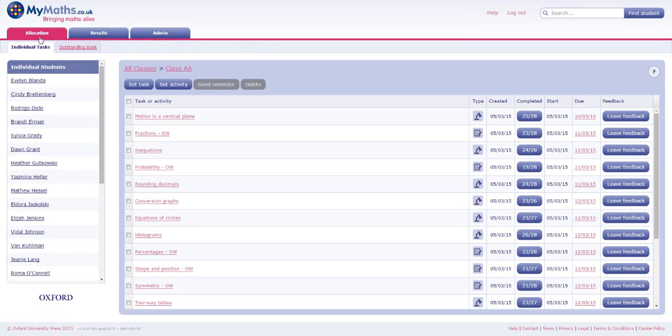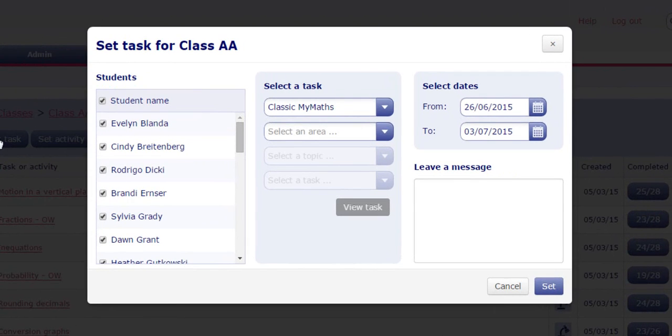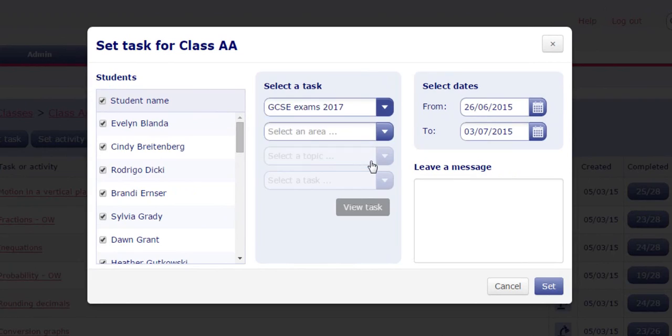Whether or not you have set a particular view for your students, as a teacher you can set work from any view. Just choose from the drop-down in the Set Task modal. Students will always see all the tasks they have outstanding, regardless of which view you set them from.